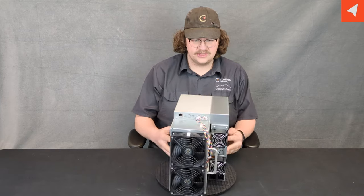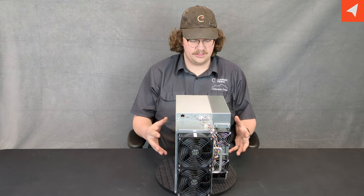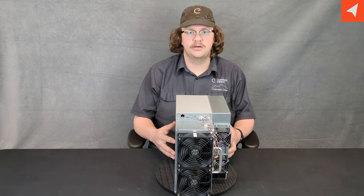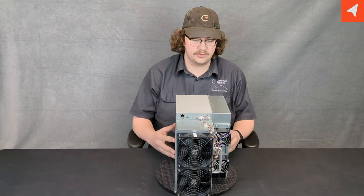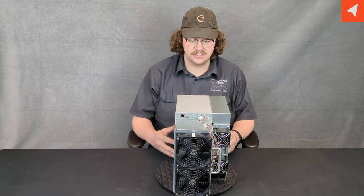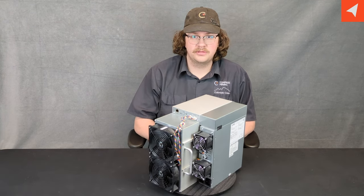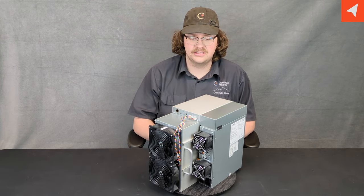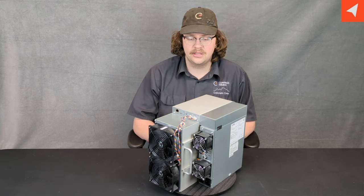Straight out of the box, we can see that it resembles the build of the Antminer S19-S21 series. One of the first things that you'll probably notice straight out of the box is the PSU looks a bit different.